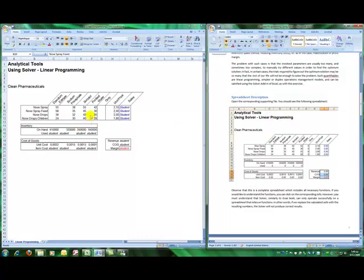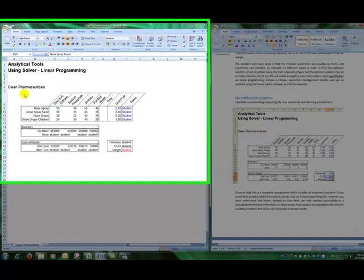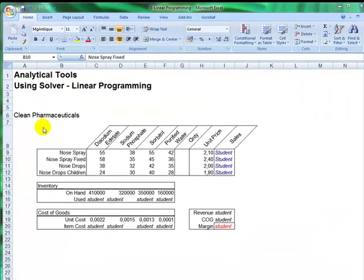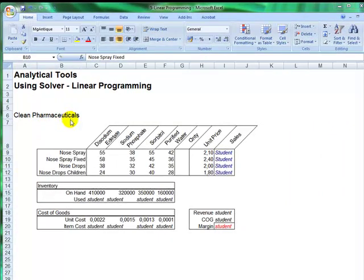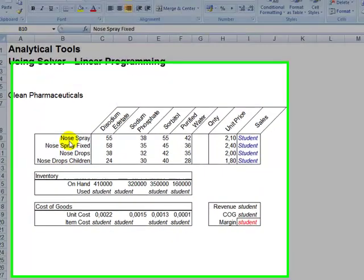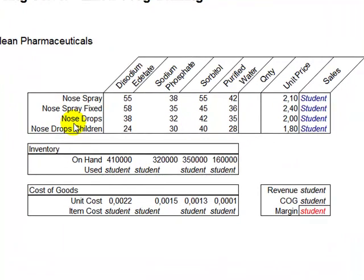Now let's see what this spreadsheet is all about. This spreadsheet gives us an example of a pharmaceutical company called Clean Pharmaceuticals, which among their products, they are producing four products that have something in common. And that something that they have in common is that they are made out of the same four raw materials.